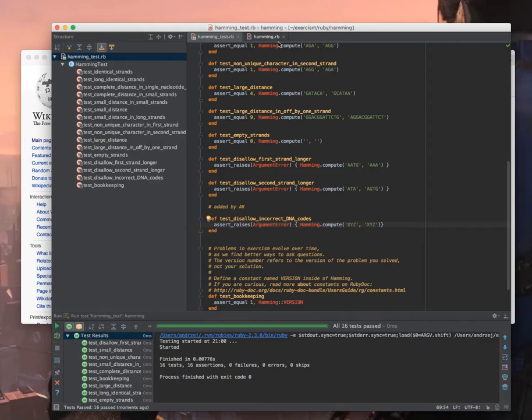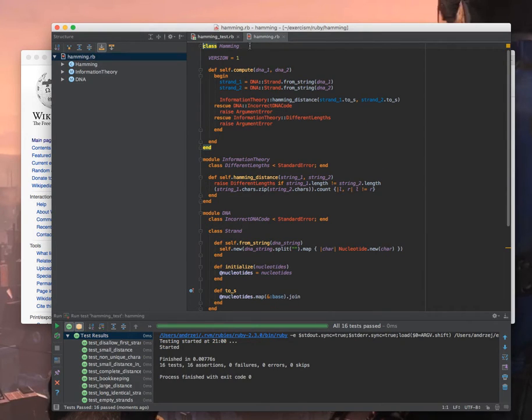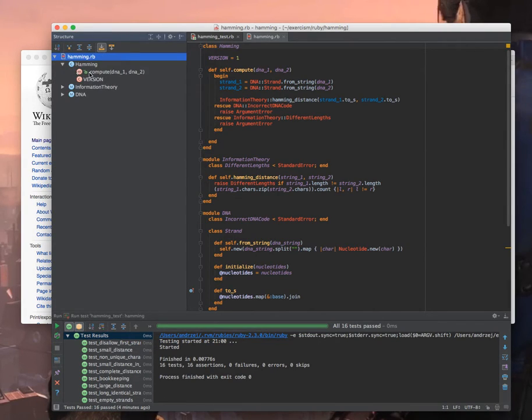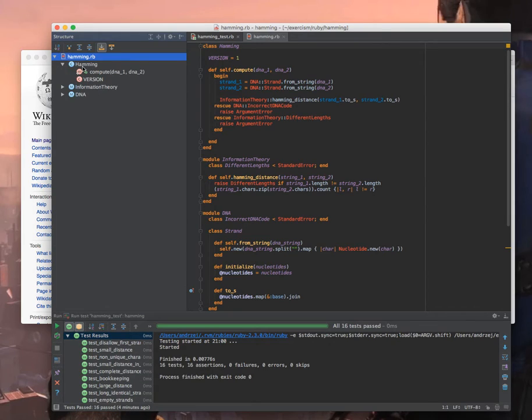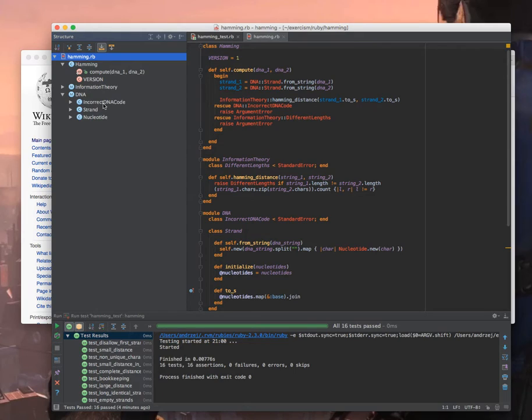Okay let's go to the implementation. You can see the view, the structure in RubyMine. I have the hamming module that's required by exercism and I didn't want to change the existing public API so this was required. This is just a class and here I have two modules and they represent bounded contexts. In the DNA I have nucleotide, I have strand, and I have incorrect DNA code which is an exception.